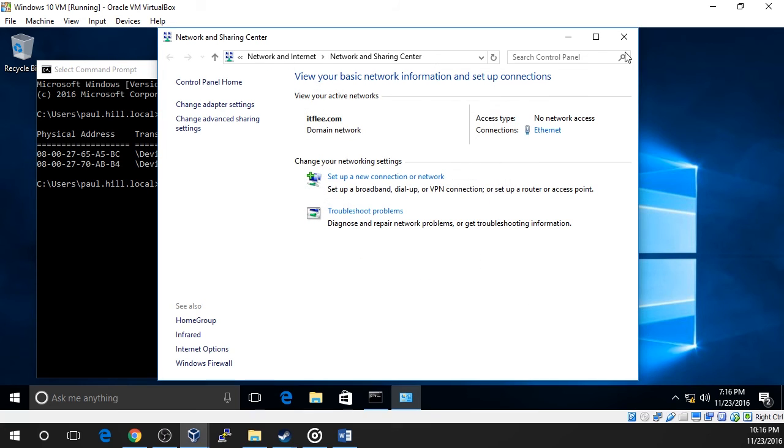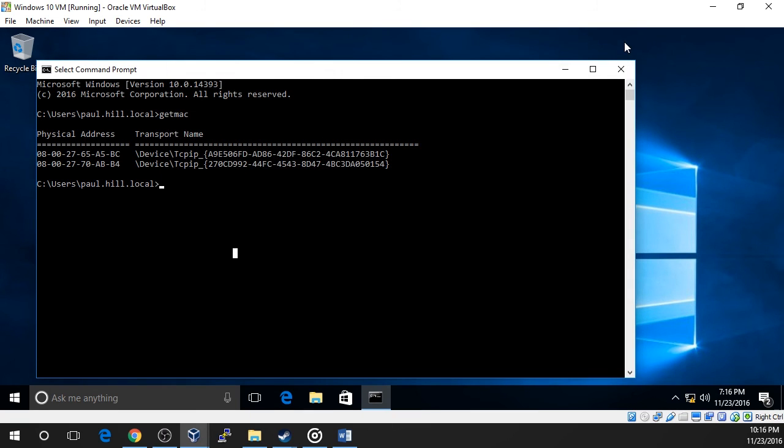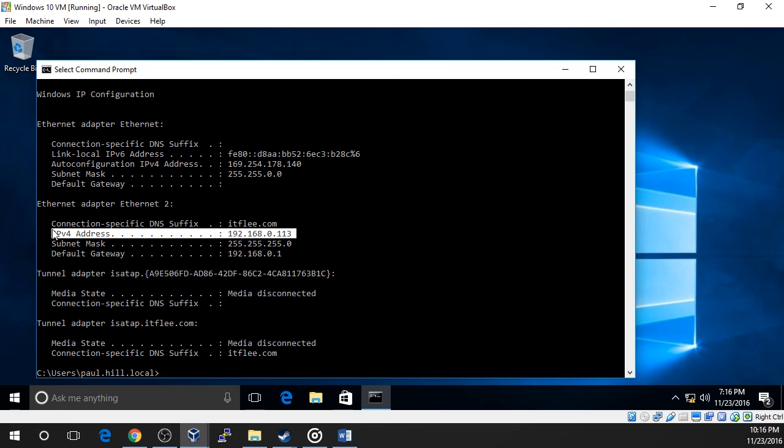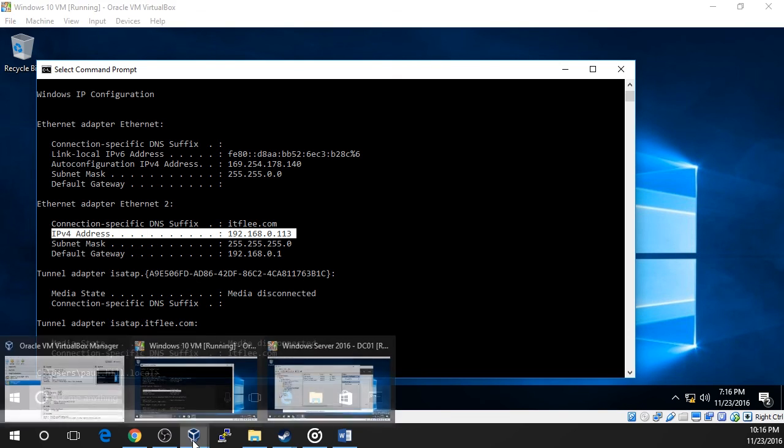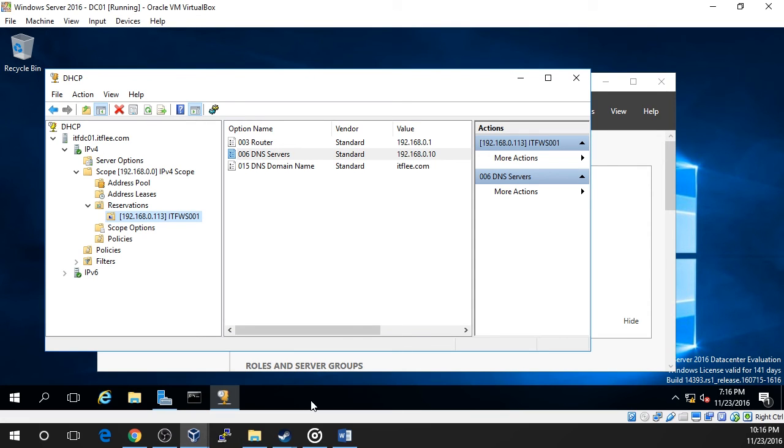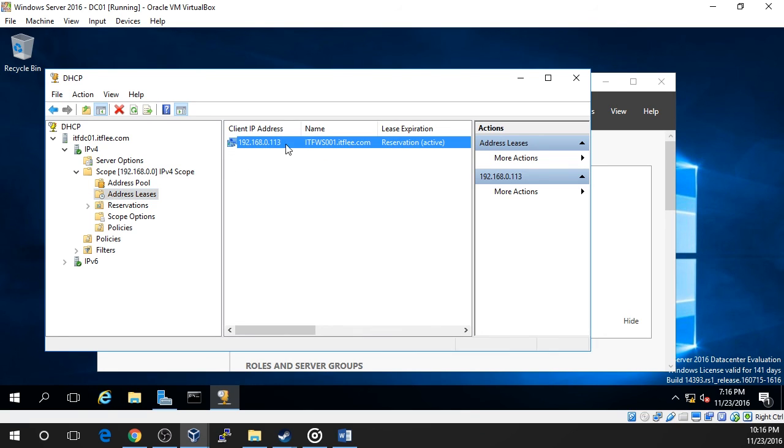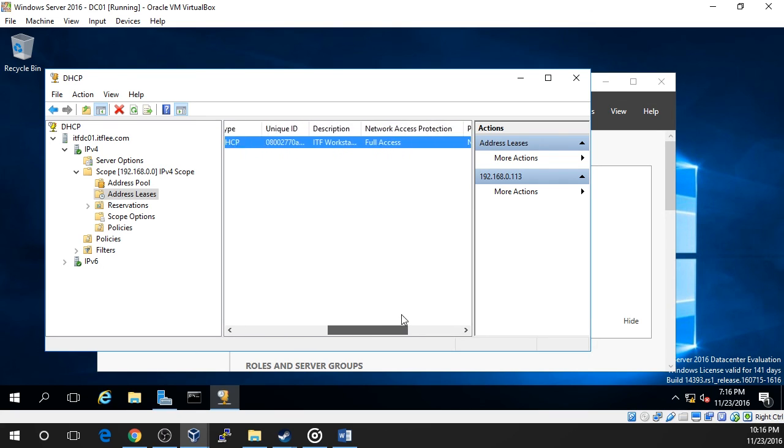Now open Command Prompt by pressing the Windows key and searching for CMD and run the ipconfig command. Here we can see our Windows 10 VM has received the IP address that we reserved for it in DHCP. Now let's switch back over to our DHCP server and see what's changed in the Management Console. Navigate to the Address Leases tab. Notice we can now see our workstation is listed. Also notice under the Lease Expiration we see it says Reservation Active.